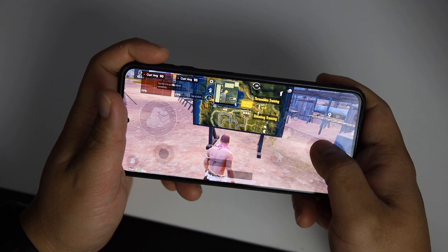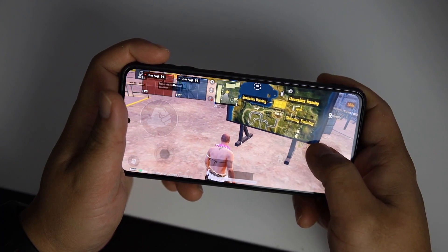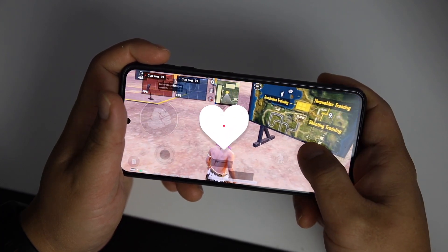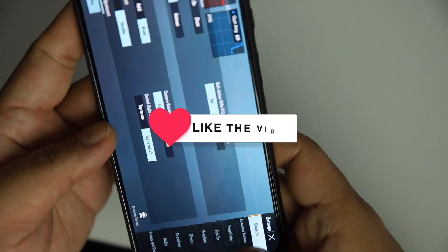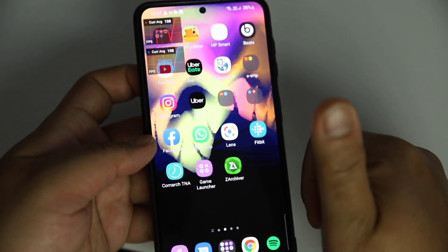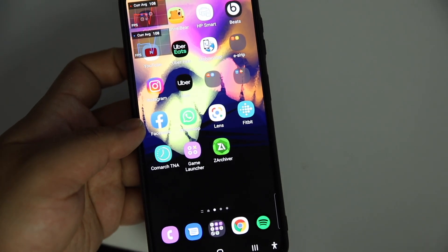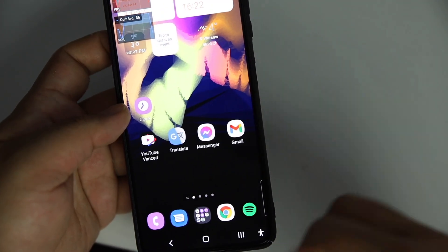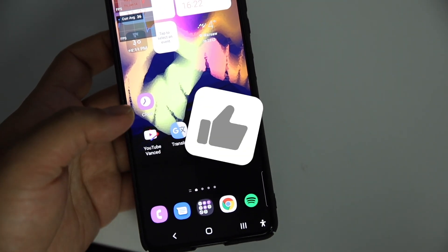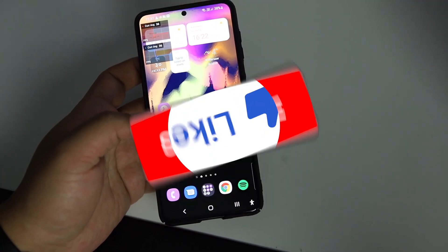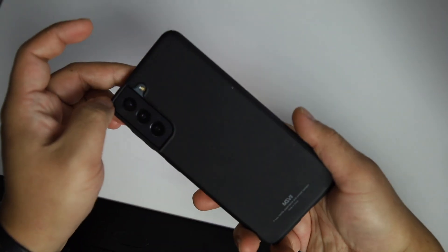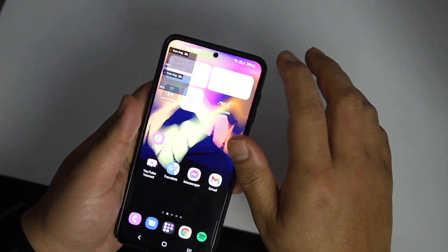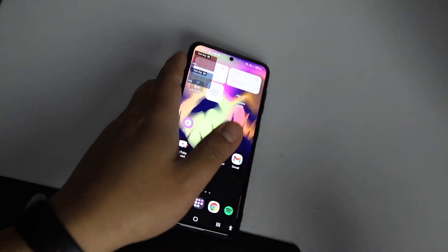If this video helps you out, make sure to smash that like button, subscribe for more videos like this, and share this video to help the Exynos community. Have a great game, enjoy 90fps! This is Exy — thanks for watching the Exy Pixy Channel. I'll catch you in the next one, bye!